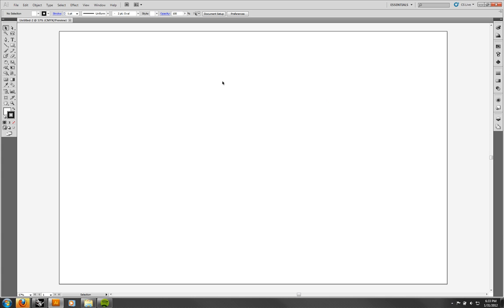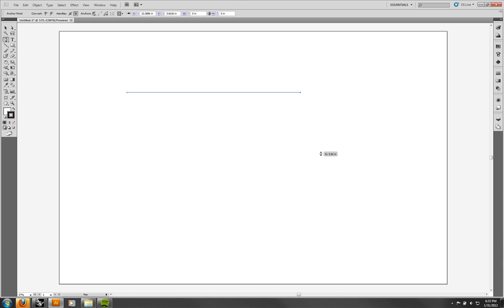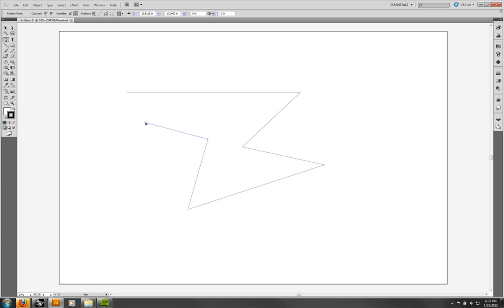One of the most versatile tools in Illustrator is the pen tool, so that's what I'm going to start with. The pen works differently than other tools you've probably used before. It takes a lot of skill, but basically when you click, it makes a point. When you click somewhere else, it joins that. If you keep clicking — you don't hold down the mouse, you just click — it's going to keep adding points.